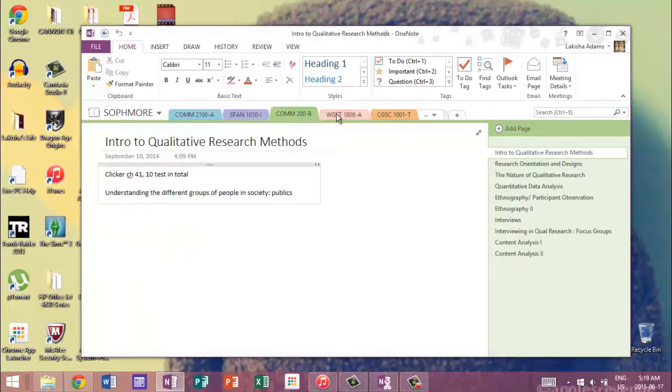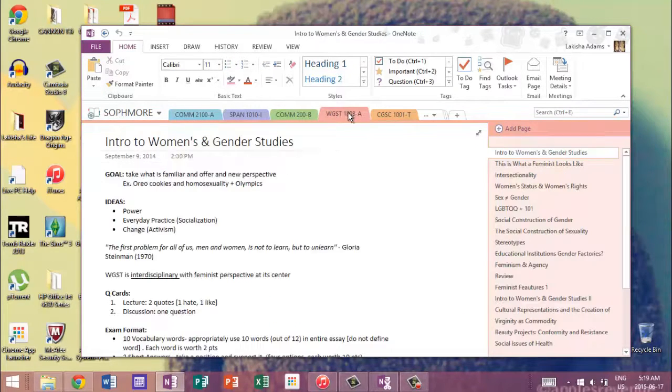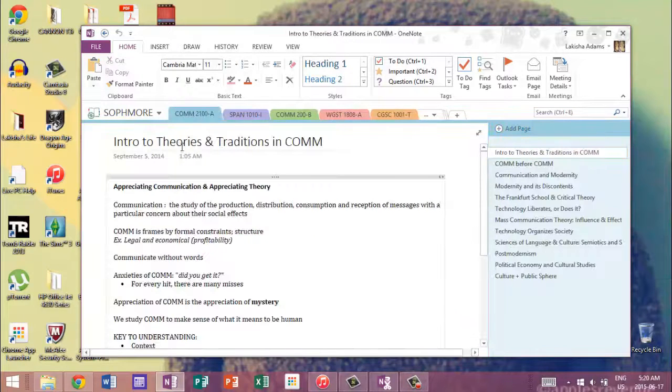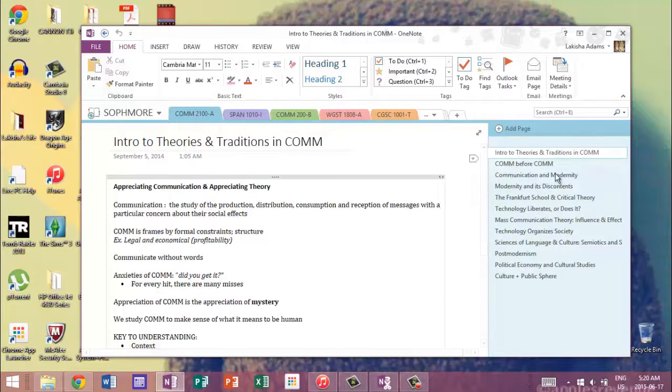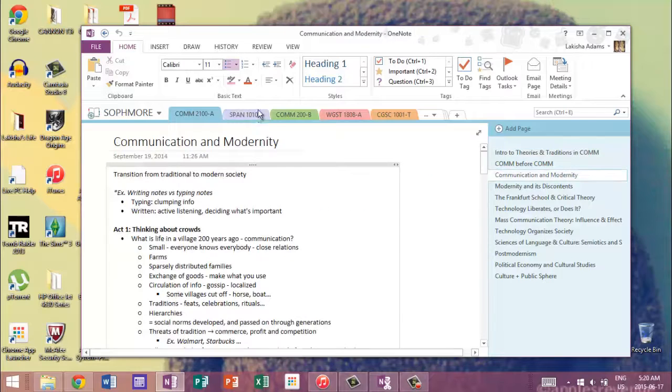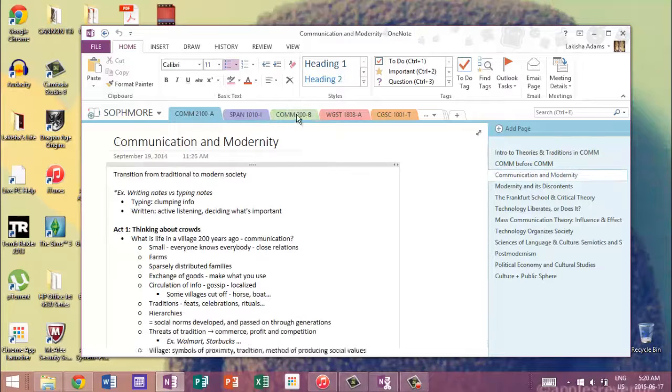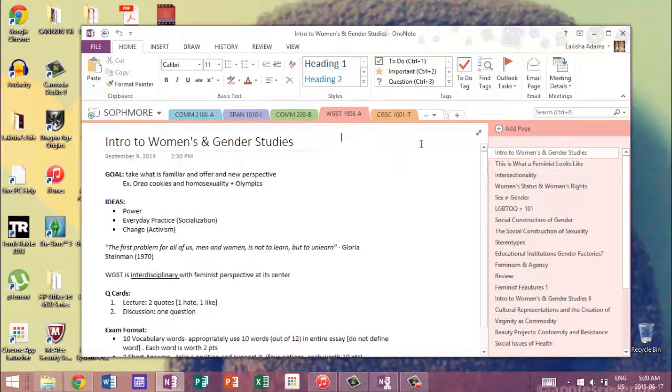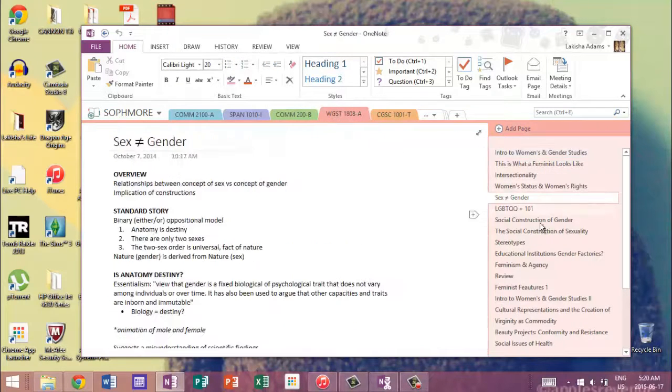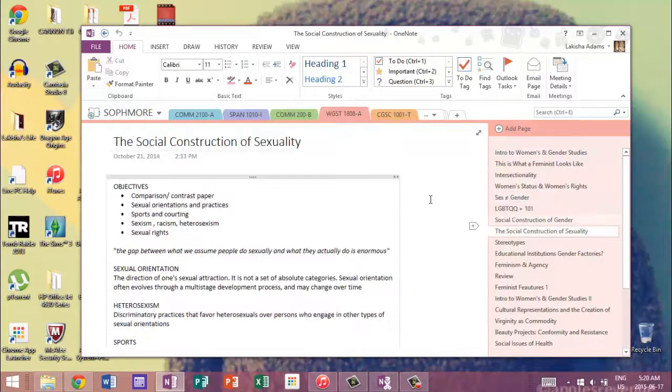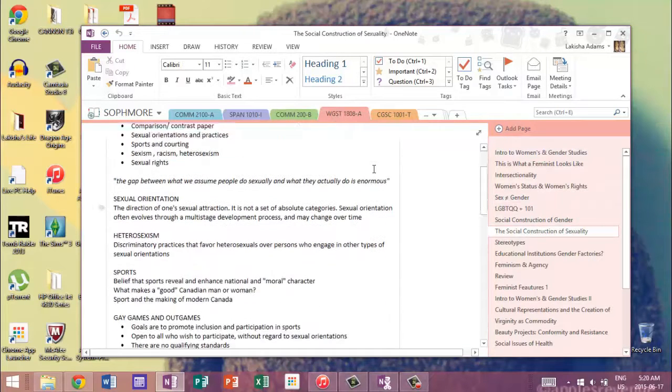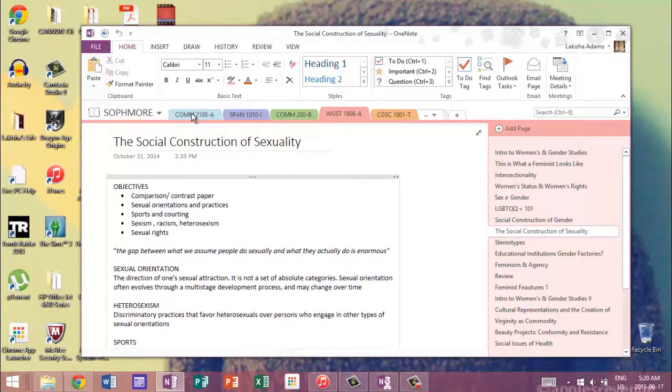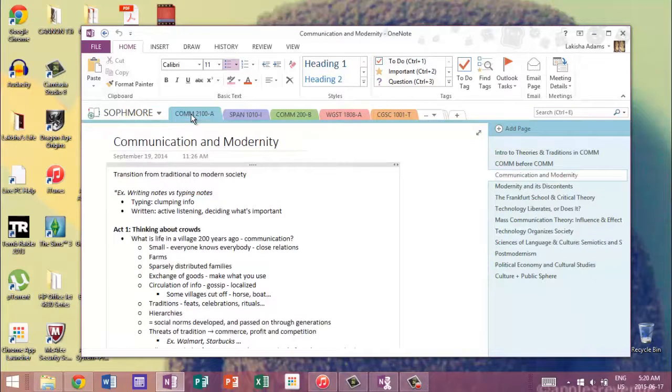...so it doesn't matter what I carry with me to class. I have all my classes: intro to qualitative, I have women's and genders, I have mysteries of the mind, and theories and traditions, and all of the lectures I have are right here. And it's great because I can flip back through them later on whenever I need them...